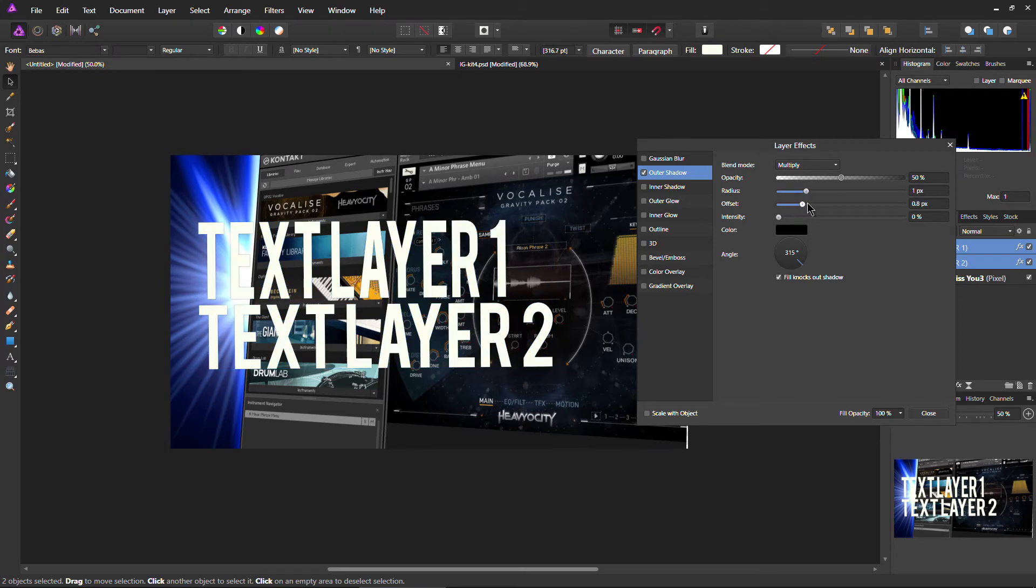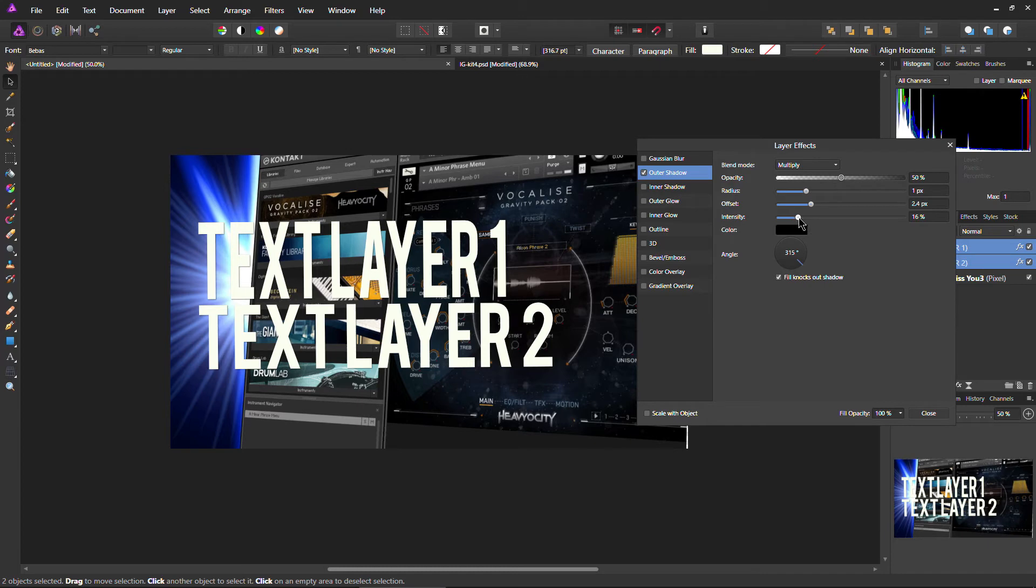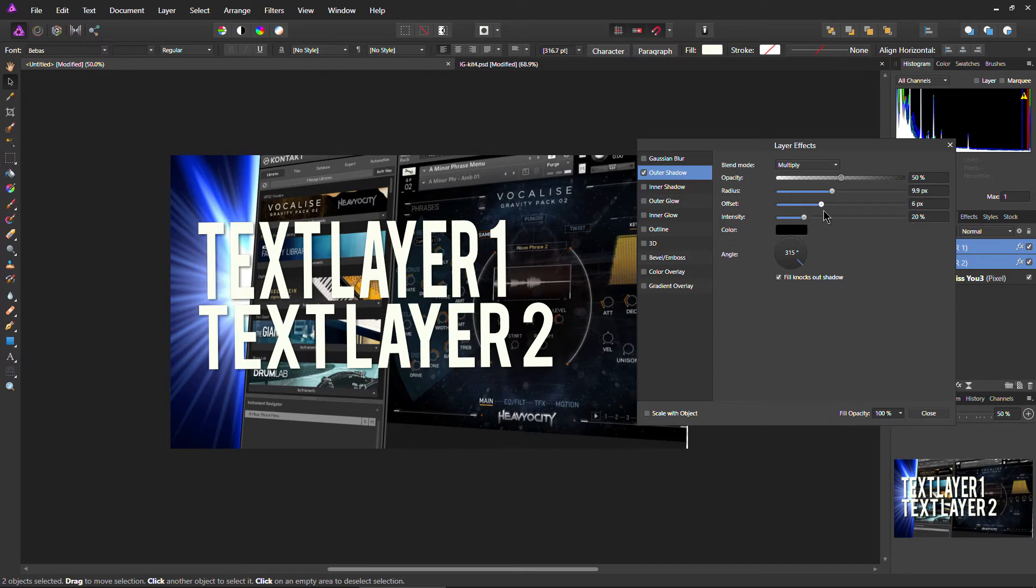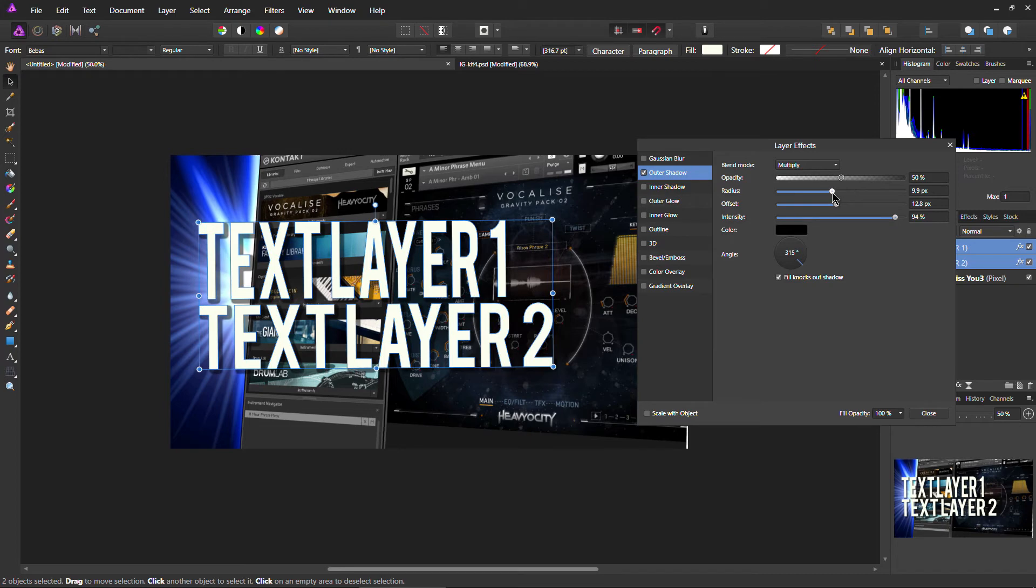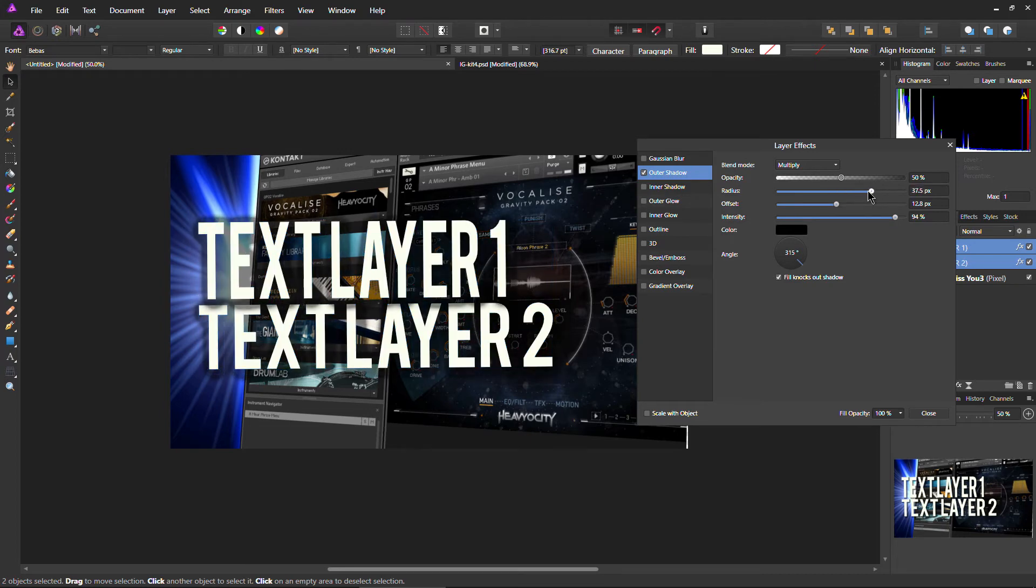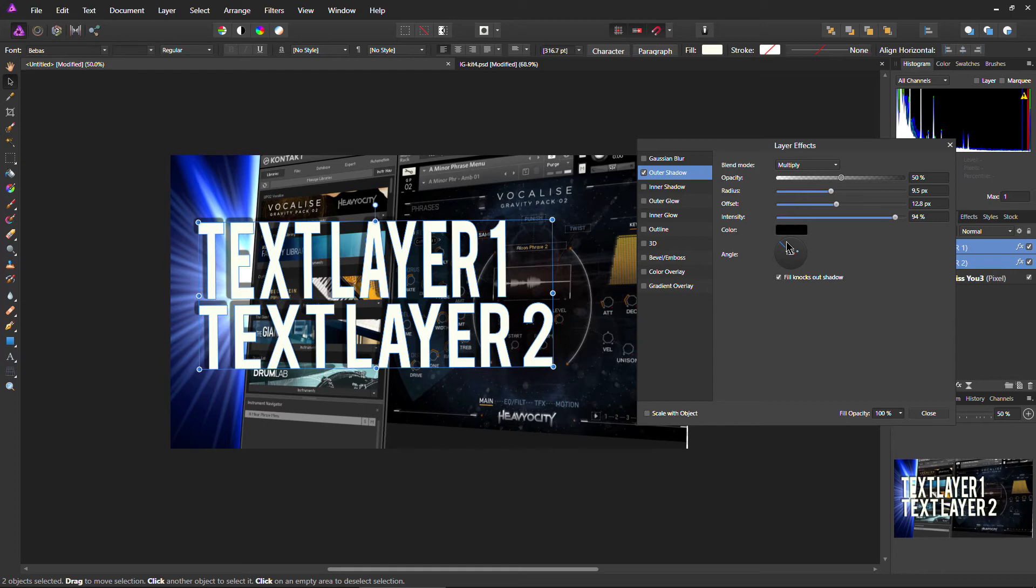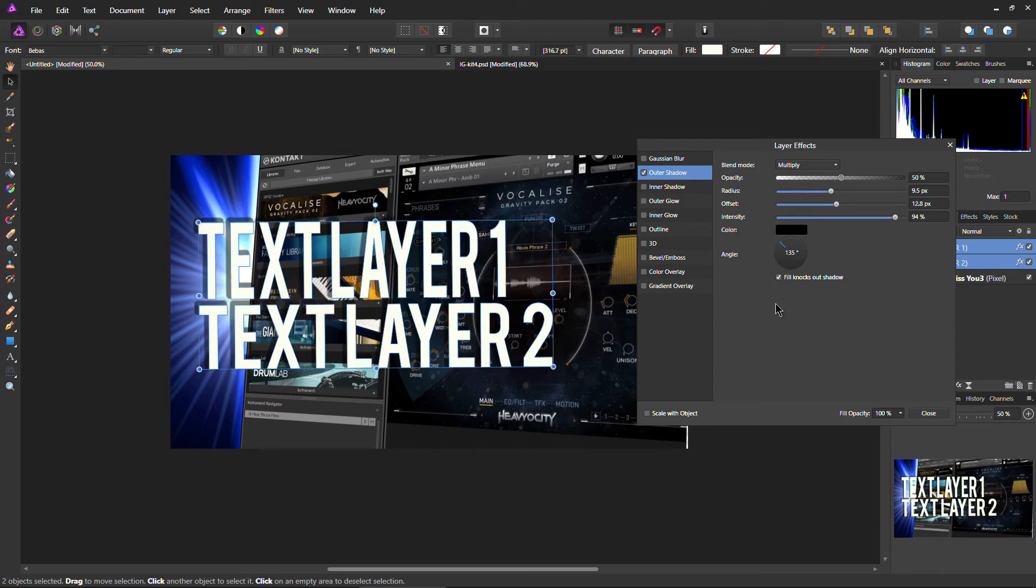And go ahead and pull that up. Of course, pull the offset up. And the intensity. Pull the radius up some more. Offset. Now we're starting to see it. You see it right there.